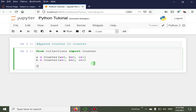And here we are going to append, like the dictionary update method.